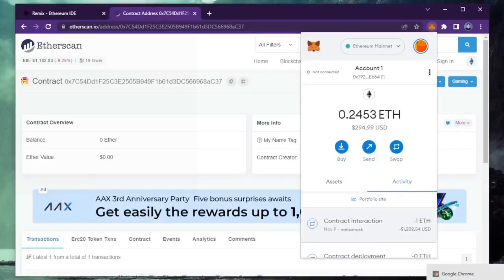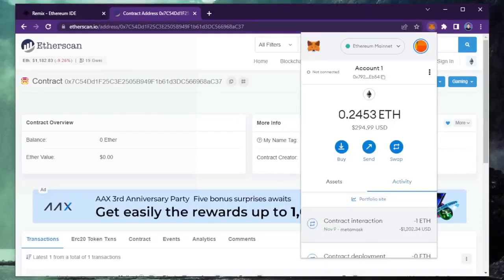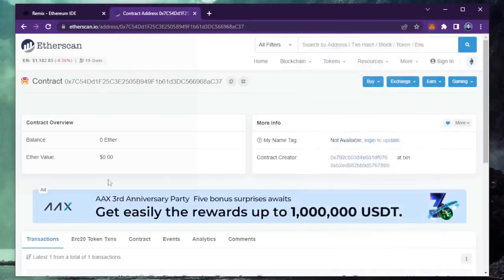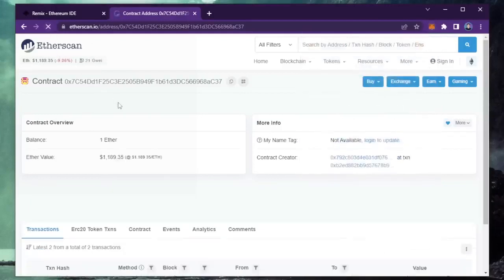Sweet! There we go! The transaction confirmed. That means it was sent to the contract. We can make sure by checking our contract address on etherscan once again, making sure our Ethereum is in the contract. Nice! It's got one Ethereum, which is the amount we funded the contract with.